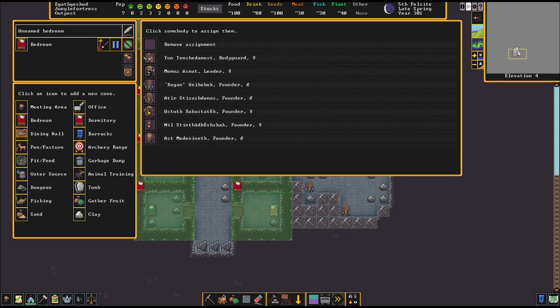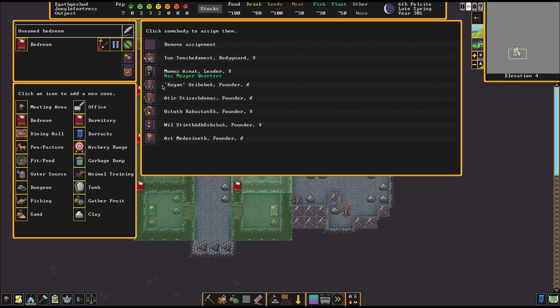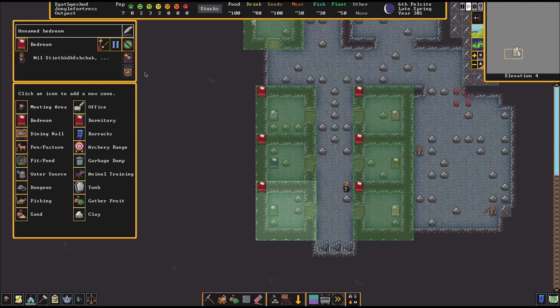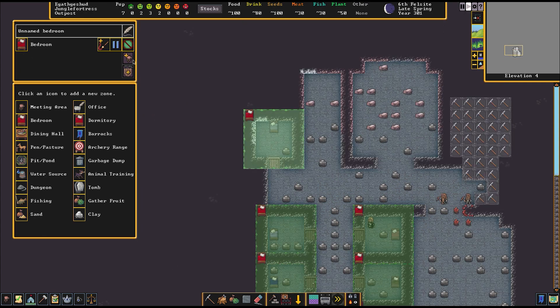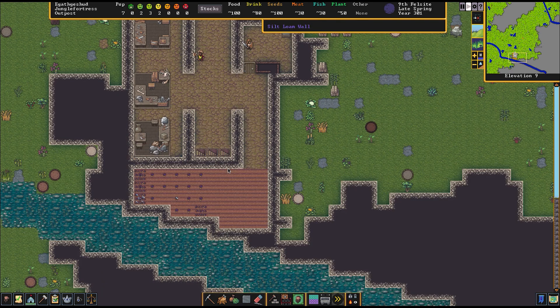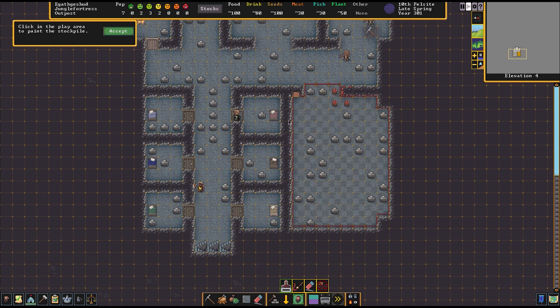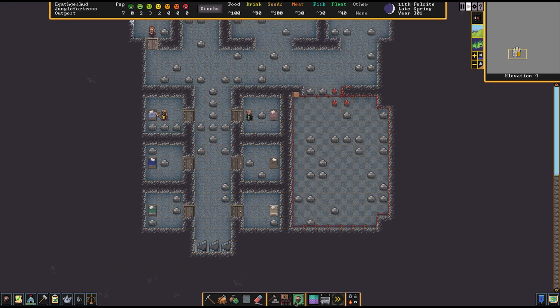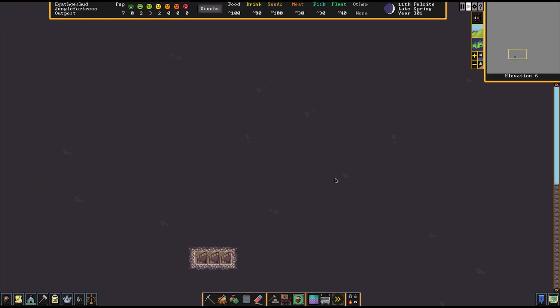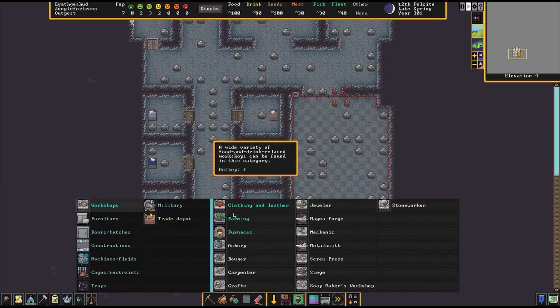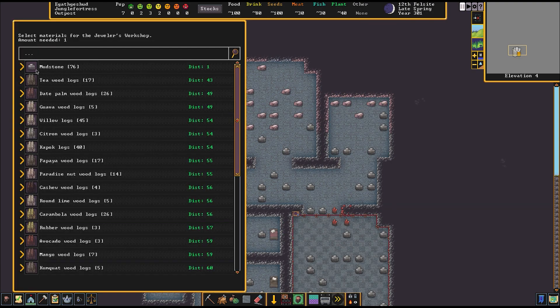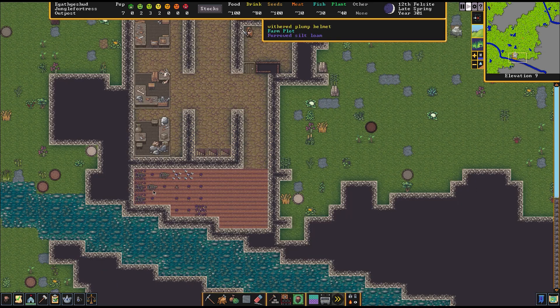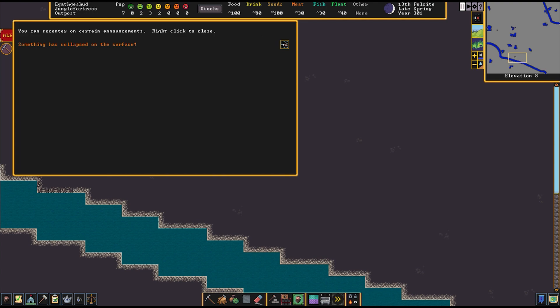I'm going to assign all of the dwarves bedrooms right here so they all sleep properly. No bedroom for Tuna because he's got his bedroom upstairs in his barracks. Now we have one extra bed. I made way more doors than I should have. We're going to set the stockpile up right here as a food stockpile. We are going to make a jewelers right here because we have a lot of gems we need to be cutting before winter.